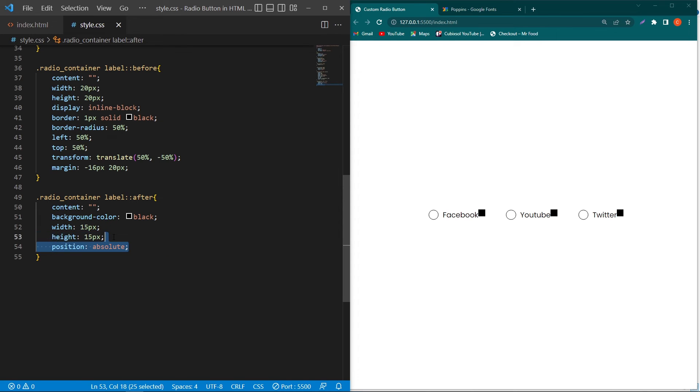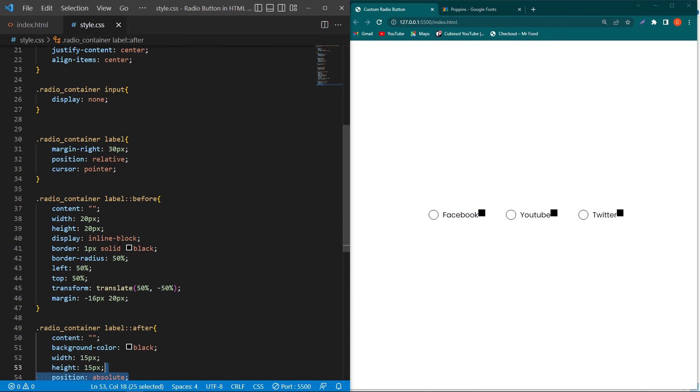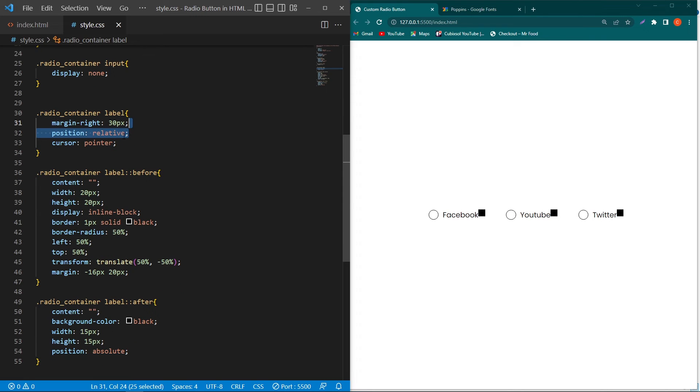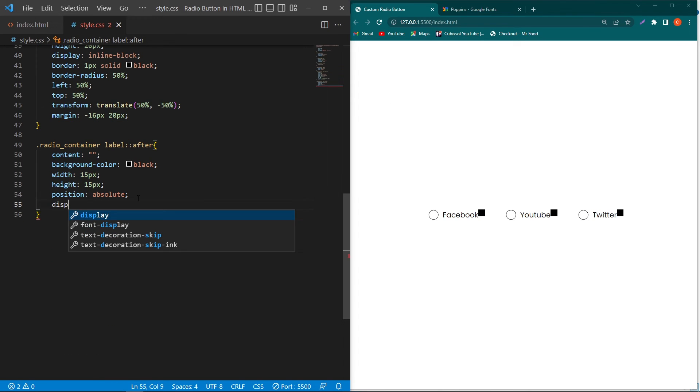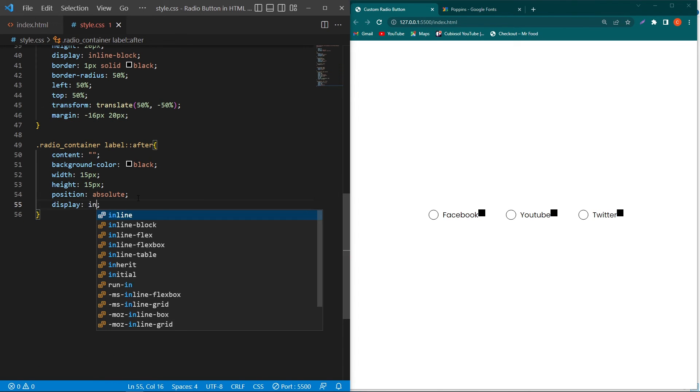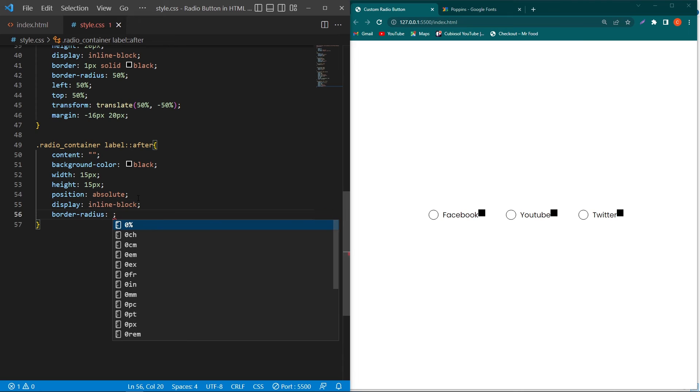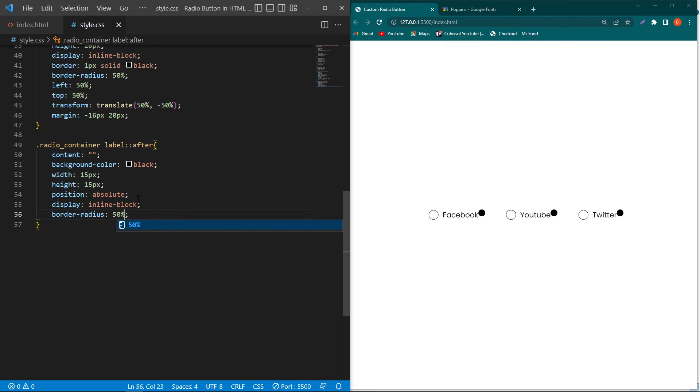This position absolute is working with this position relative. If you don't type position relative, you'll see your inner part may be at an unexpected position. Next, display inline-block and border-radius 50% to make them into a circular shape.